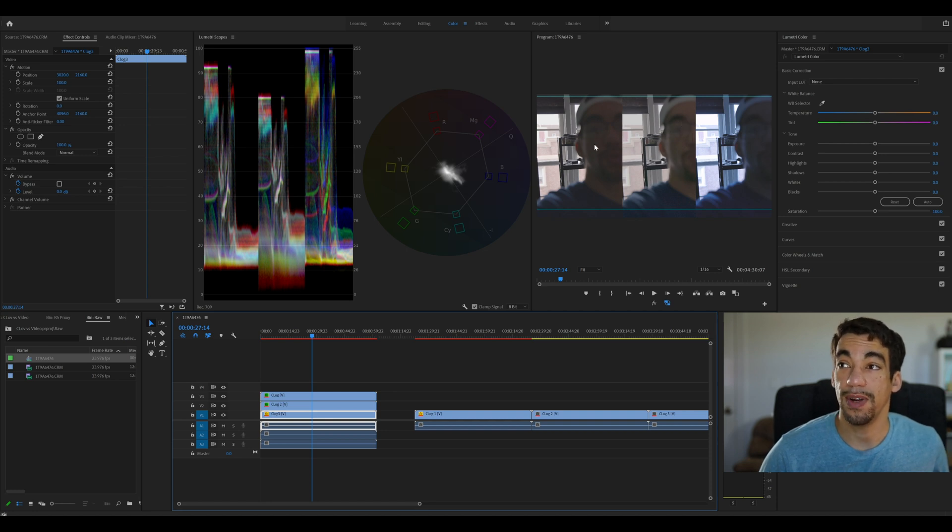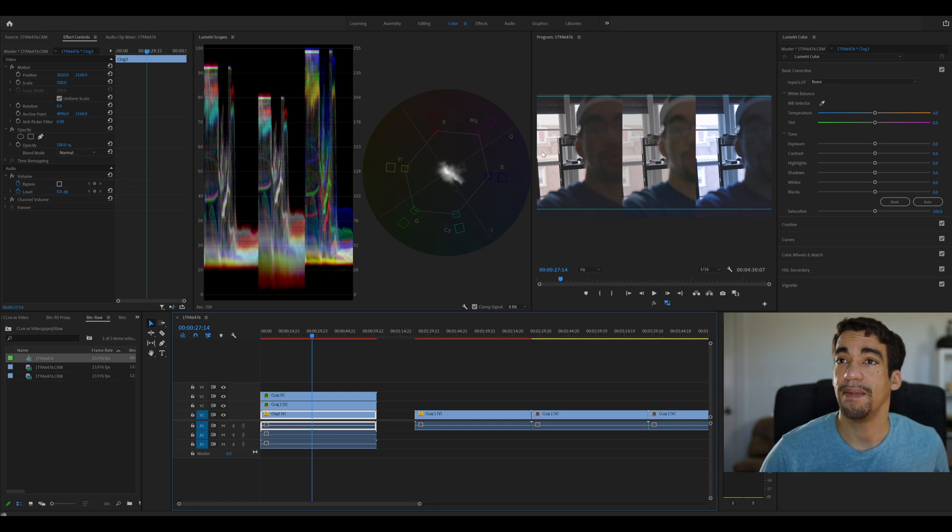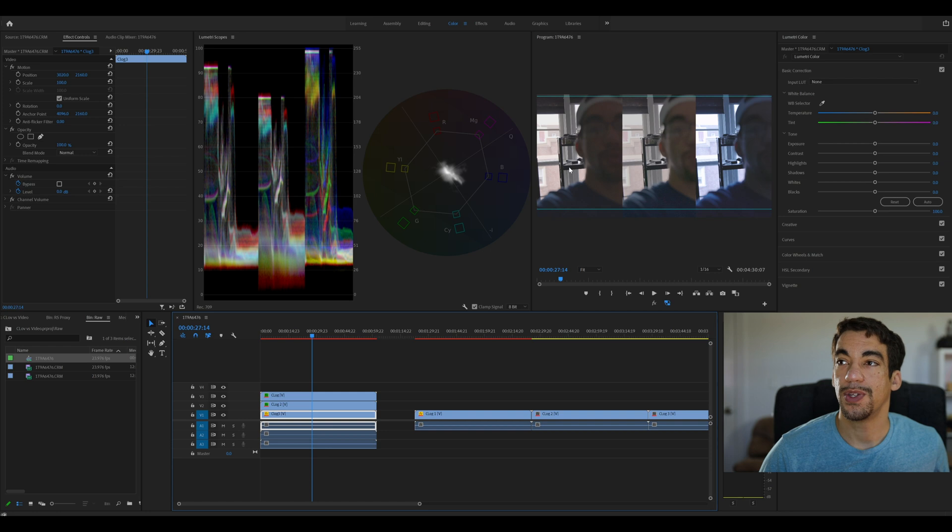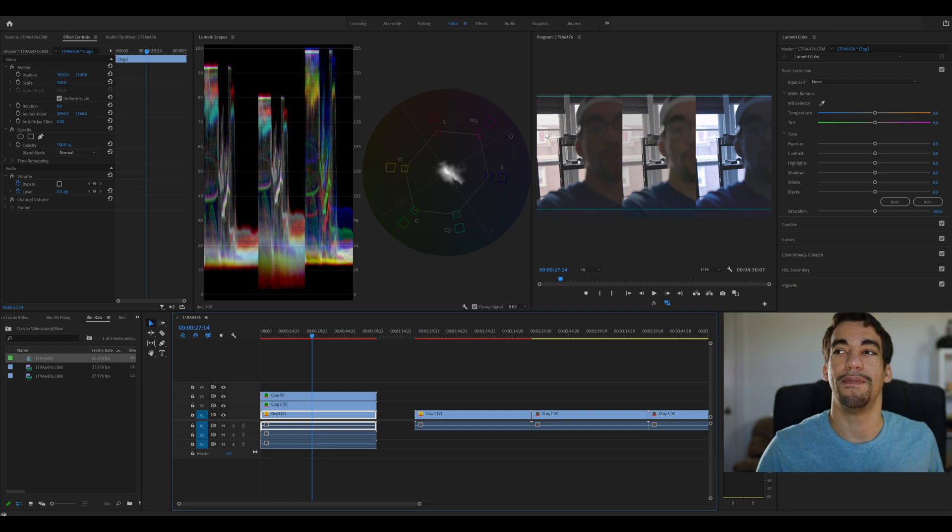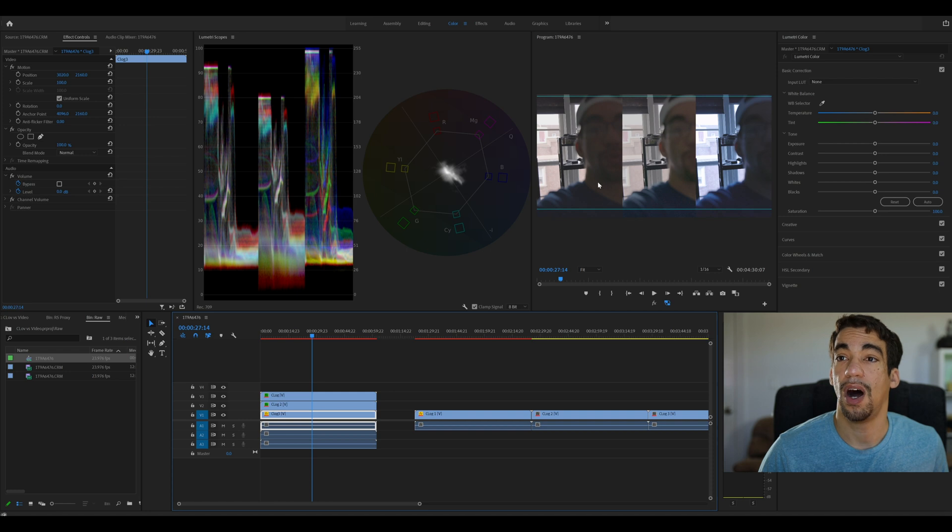C-Log 3, on the other hand, a lot of the details in the shadows are extra dark. But I think, if I'm not mistaken, I can make out a couple of more things in the highlighted portion of the video. So it does a better job at attempting to recover highlights and not focusing as much on the darker areas.